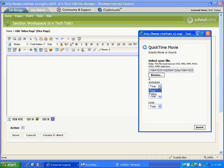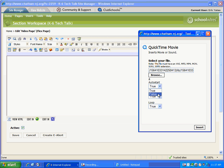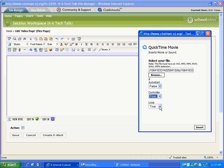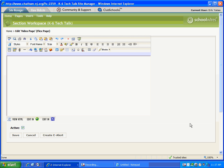Now auto start. Do I want the video to start as soon as someone gets to the page? If I do, true. If I don't, false. Controller. Do I want the little play button, stop button and all that visible? Yes. So I'm going to keep true there. And loop. Do I want it to play endlessly until someone goes away from the page? Probably not. So I'm going to select false. And now I'm going to simply click insert.